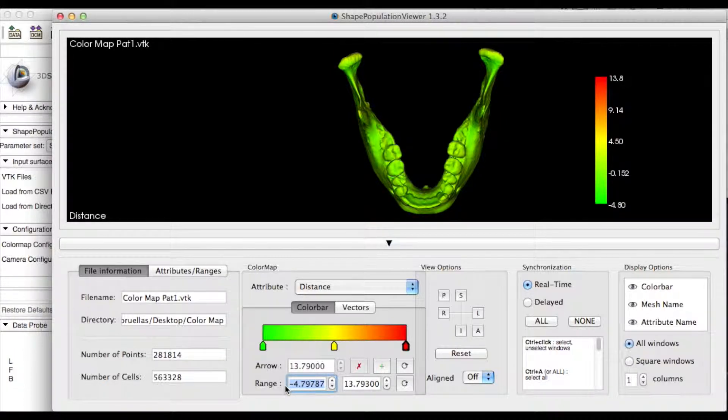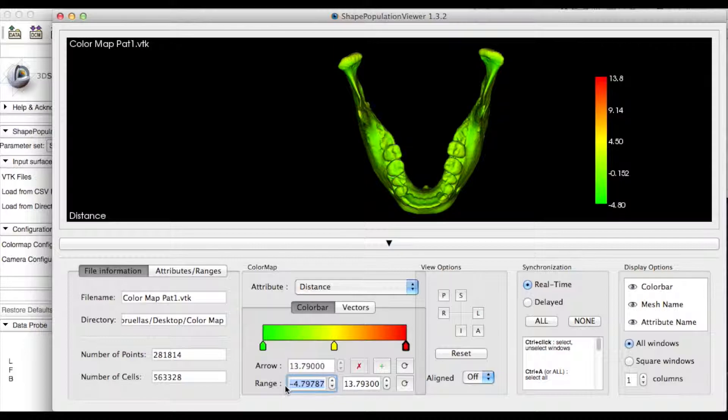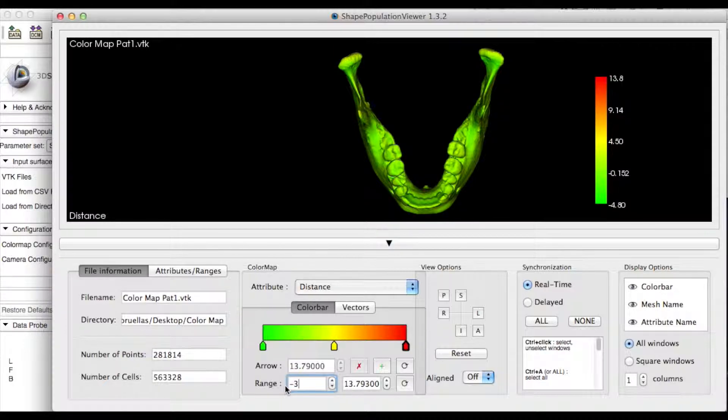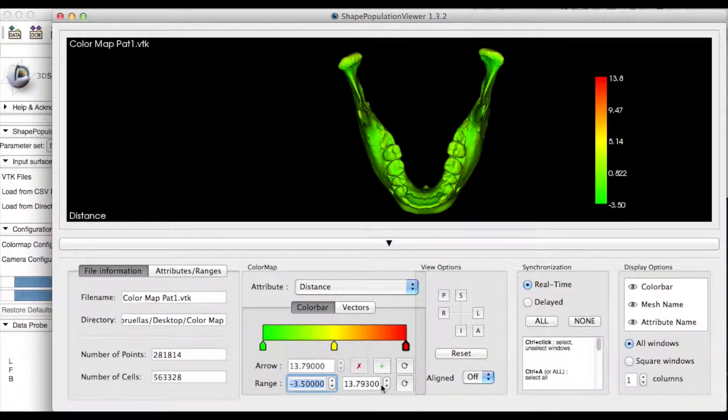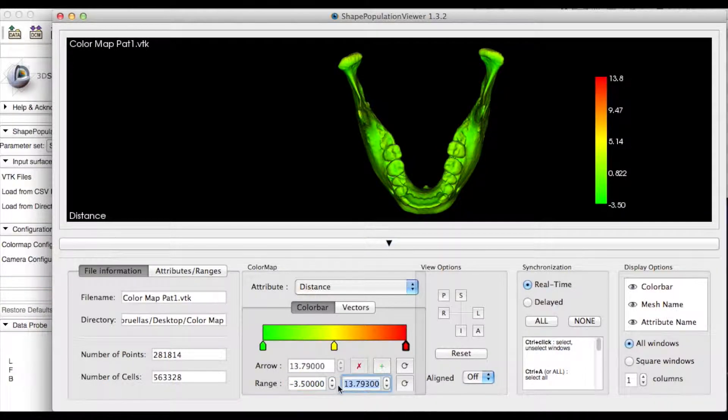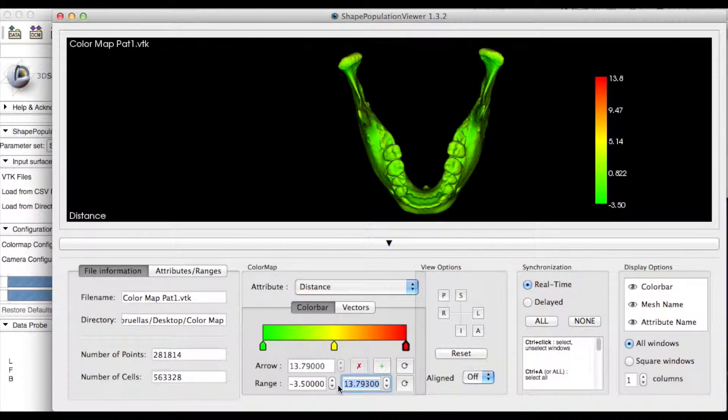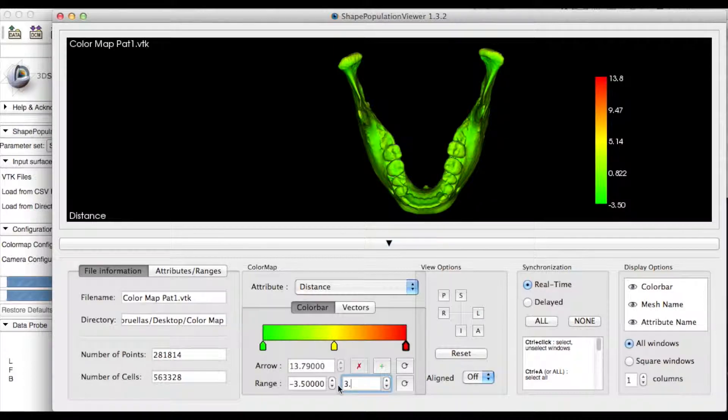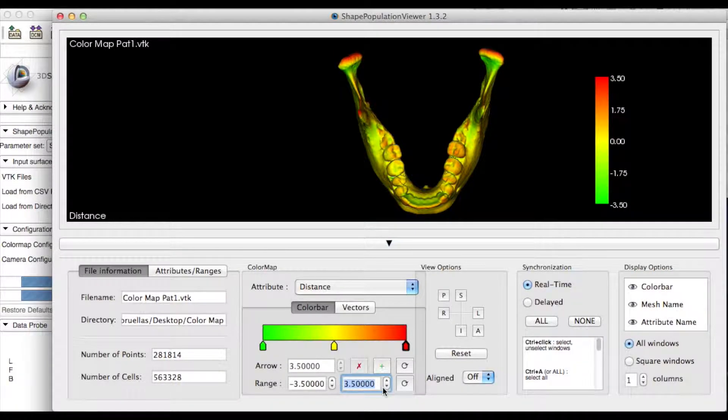You can change the range to determine the difference you want each color to represent. Here, we use negative and positive 3.5 millimeters. The range can be adjusted until you see small areas in red.